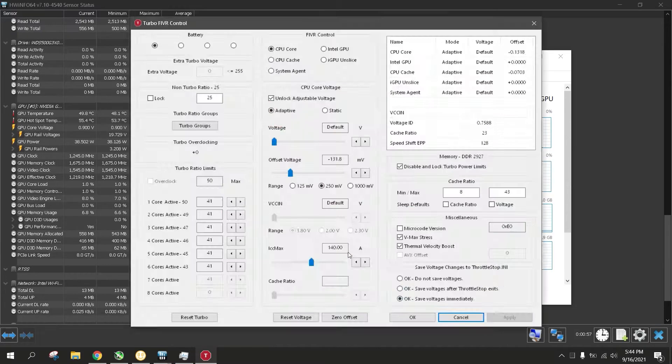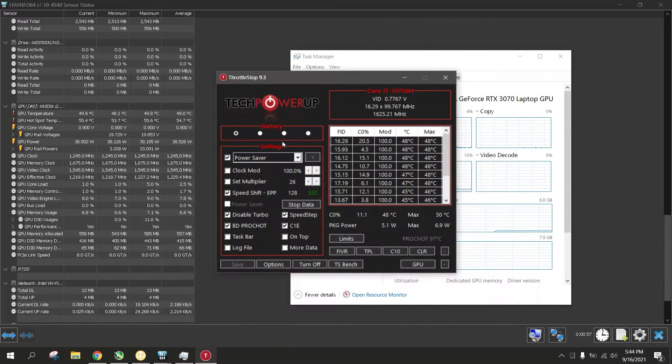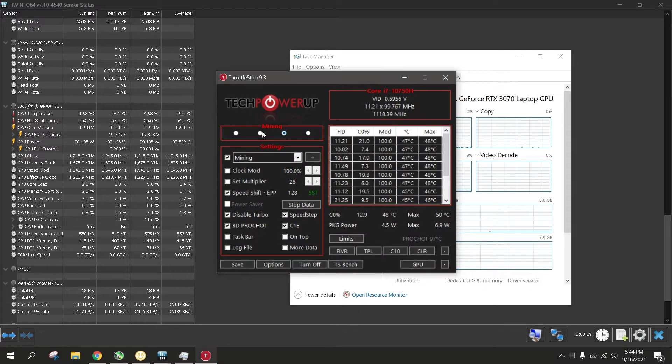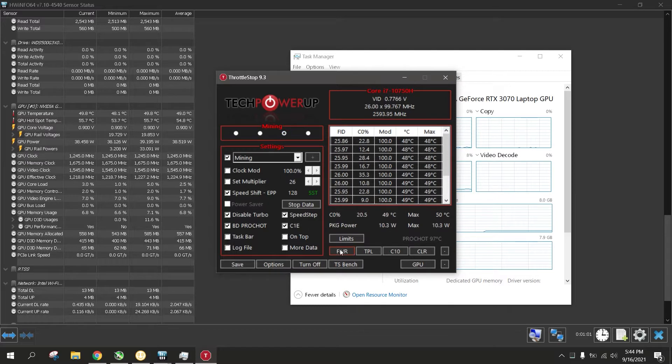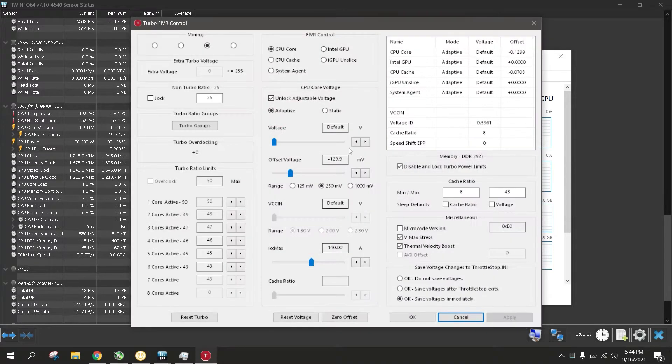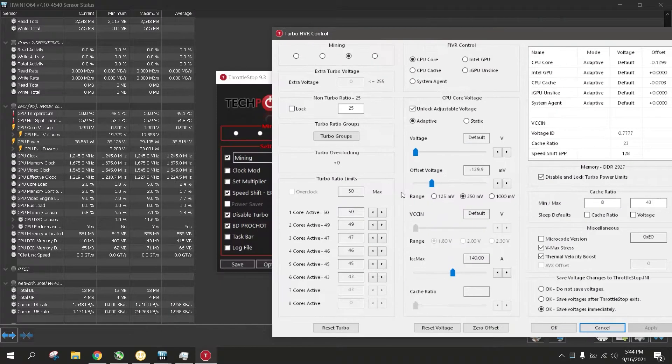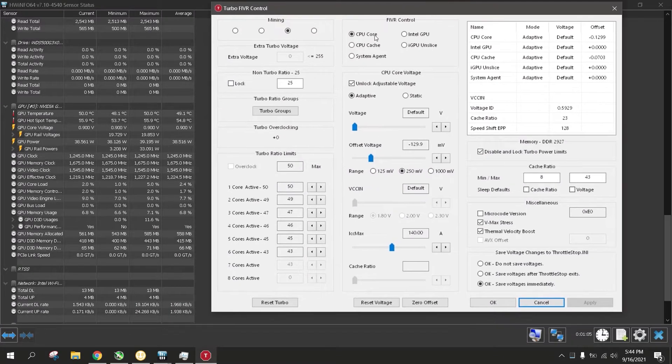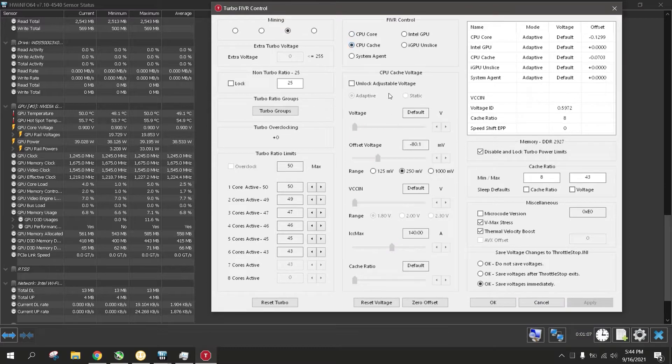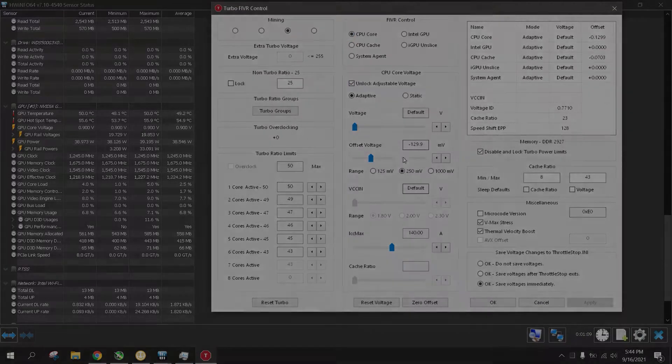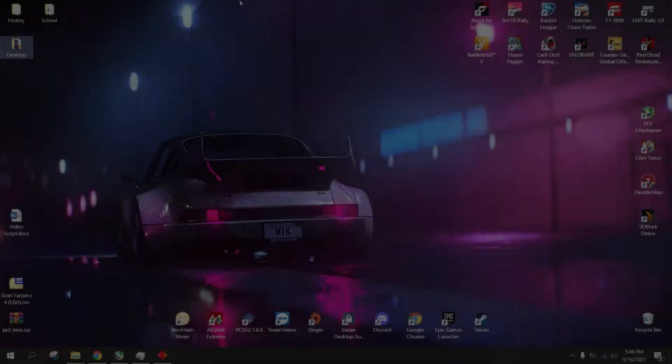Oh, also for some advice, you might want to undervolt your CPU to its minimum stable setting so your CPU can just chill, which means both cool and staying idle. And also, so that it sucks the least amount of power.